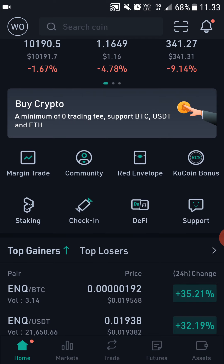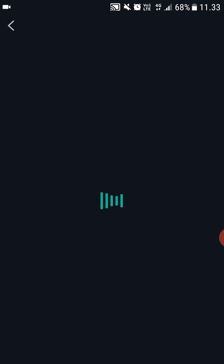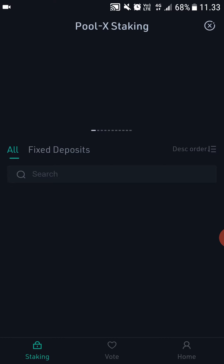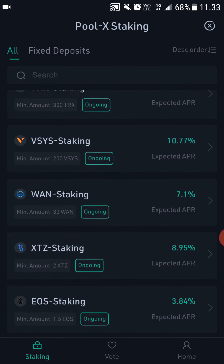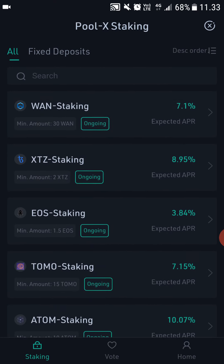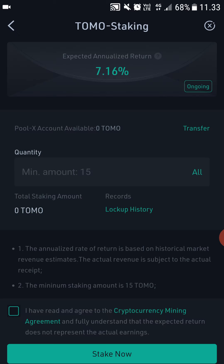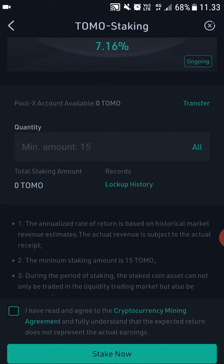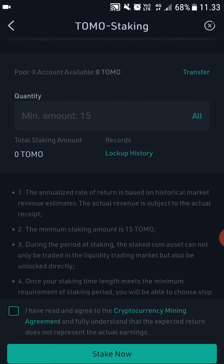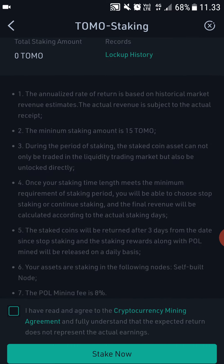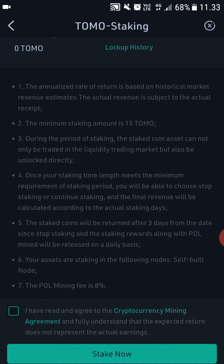When you go to the homepage, you can see 'Staking' right here — click that. Here you can straight up stake your TomoChain. It says 'Tomo Staking' — click that. After that you will see this page. The expected annualized return is 7.1%, and here you just select how much you want to stake. The minimum quantity is currently 15.